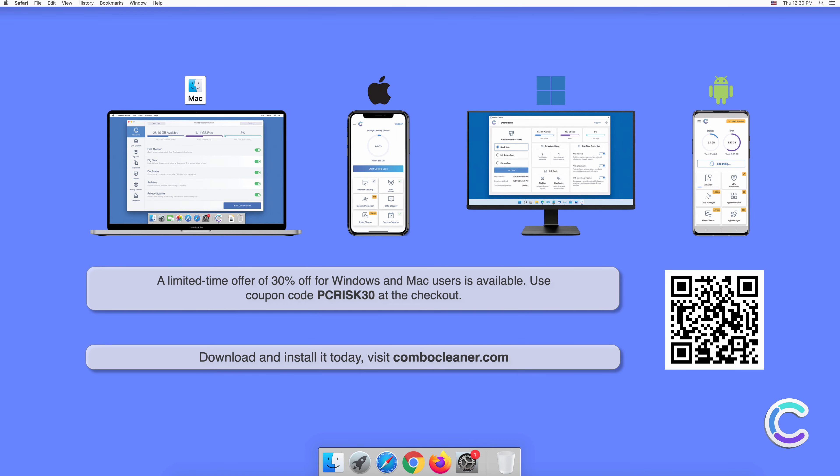Note that Combo Cleaner is available for Windows, Mac, Android, and iOS devices. To keep your device running smoothly, avoid malware infections, and free up disk space, we recommend using Combo Cleaner. A limited-time offer of 30% off for Windows and Mac users is available. Use coupon code PCRISK30 at the checkout.